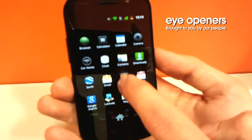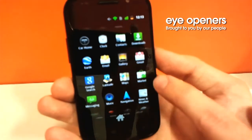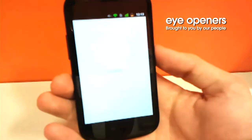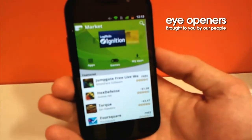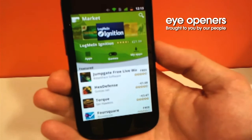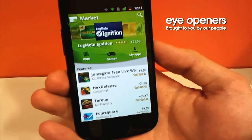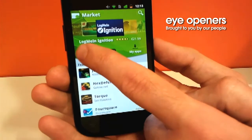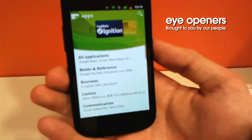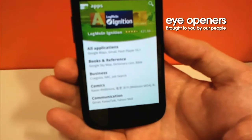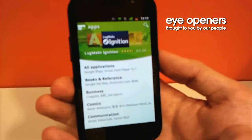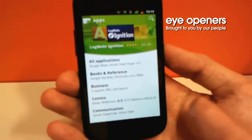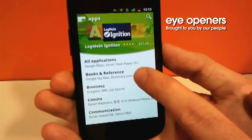We need to go to the menu. We are clicking Android Market. This is the place for all our applications and games. We are clicking applications. Everything in here is organized in a very logical structure.